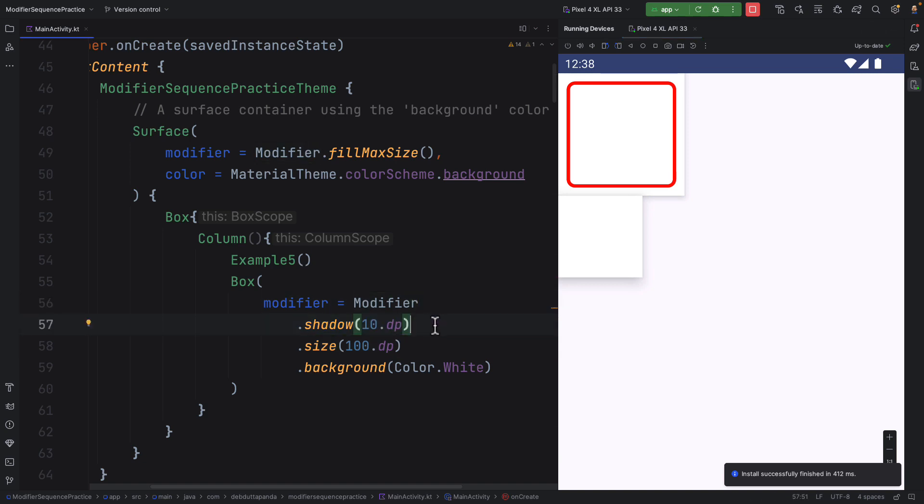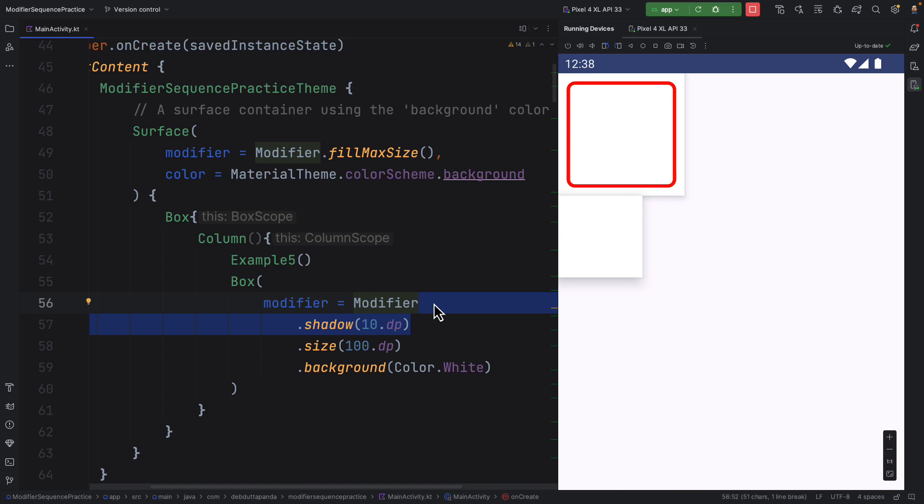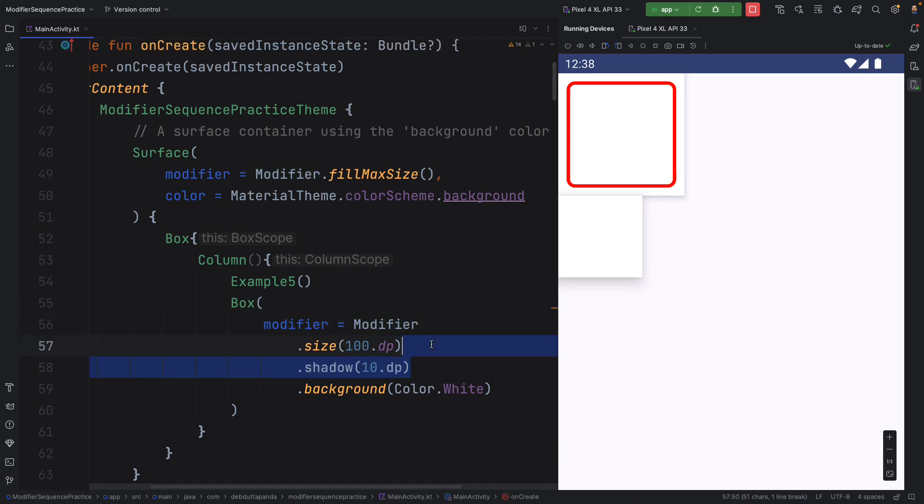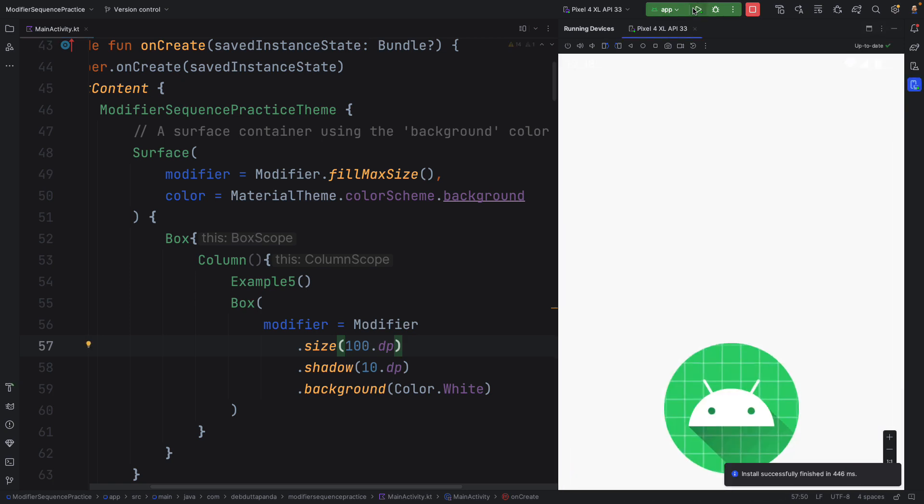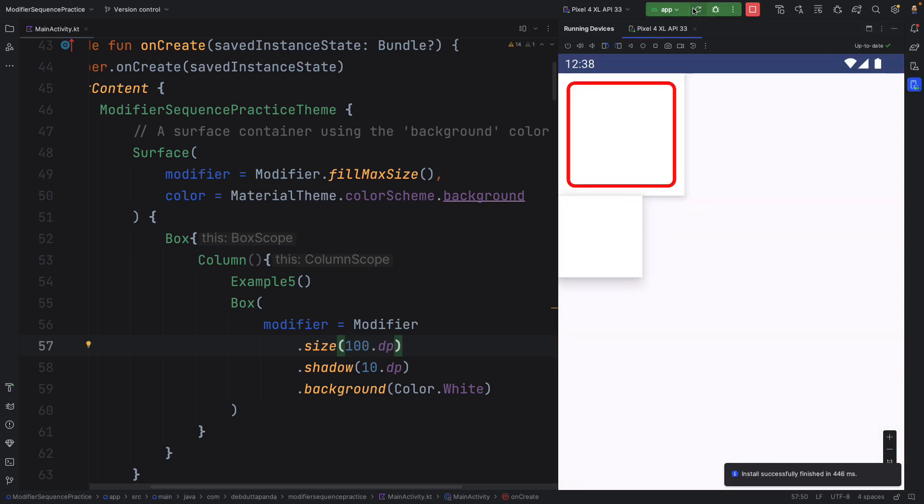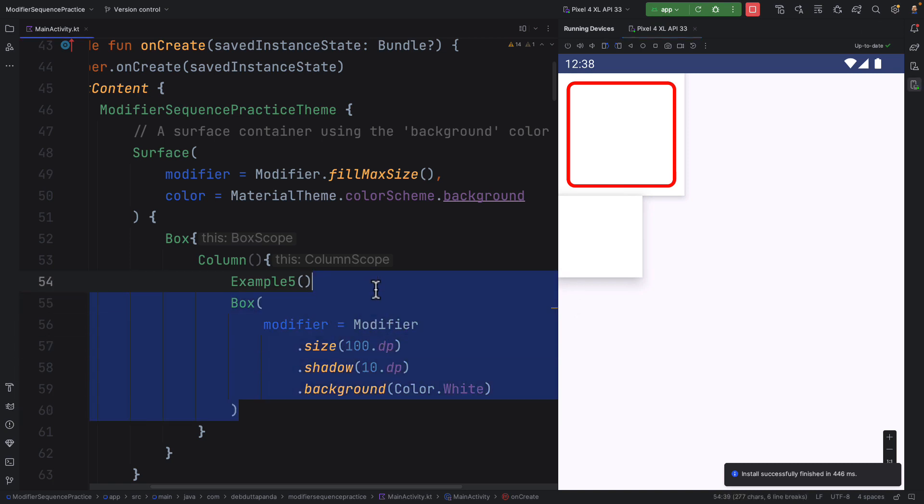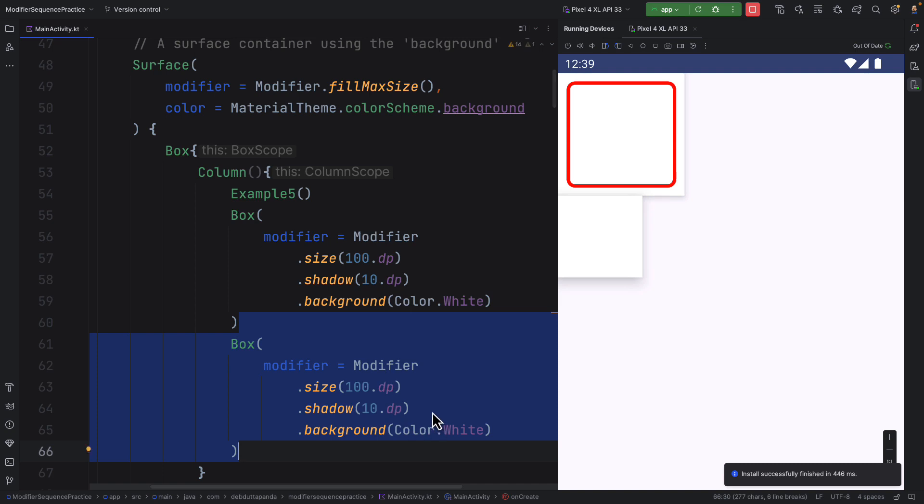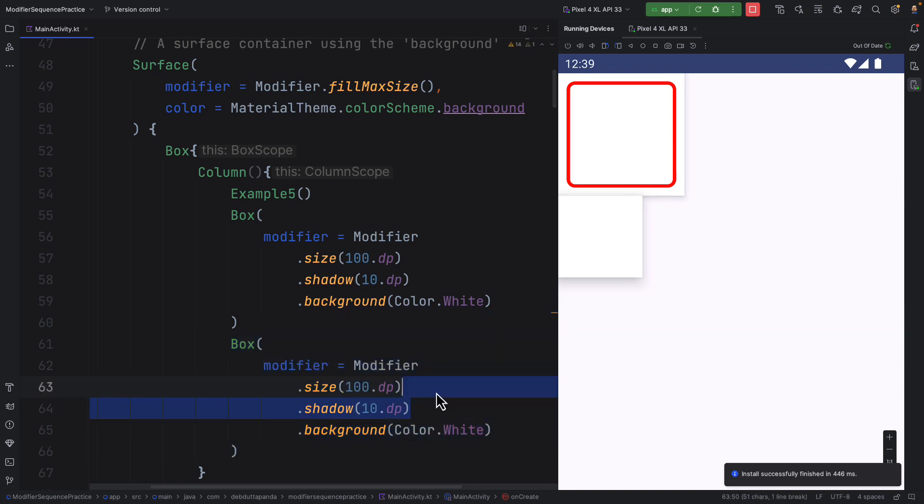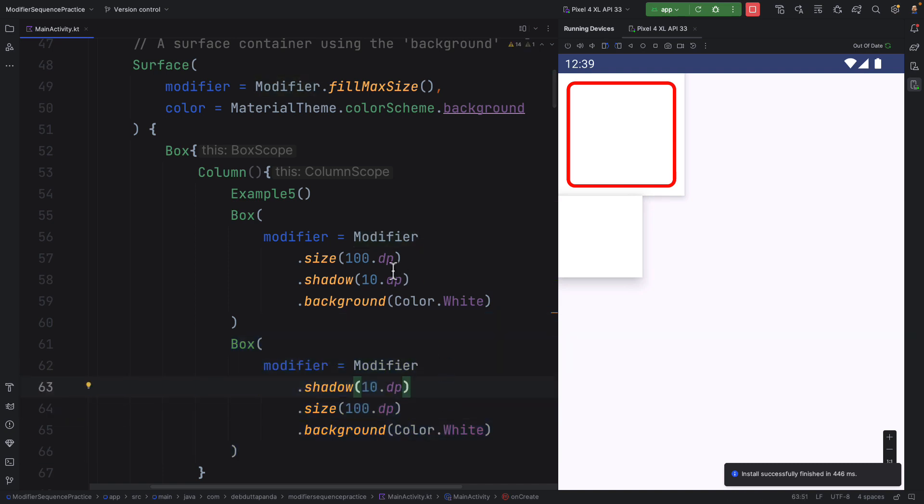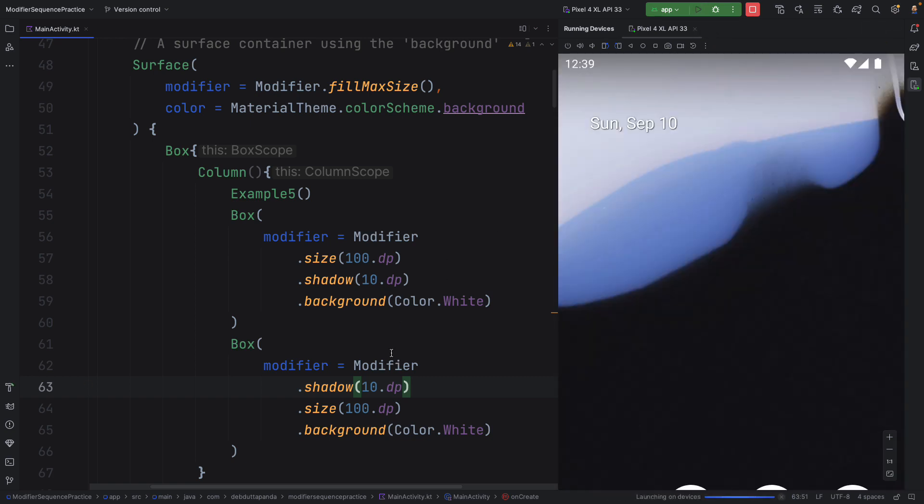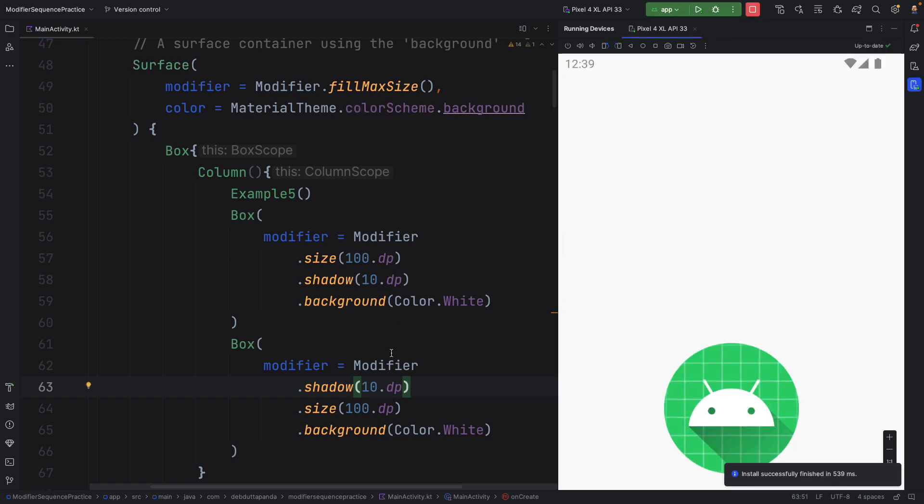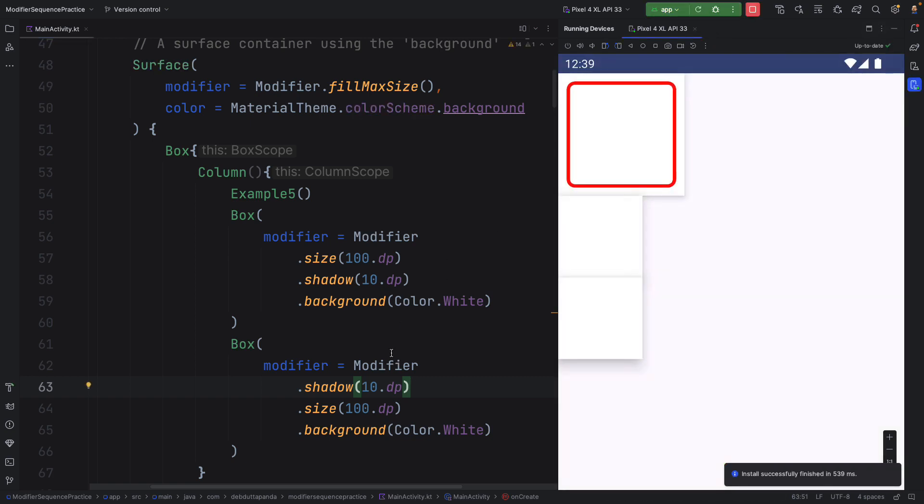So should I give the shadow at the top most or I can place it somewhere else as well. Let's move it below size and let's check. It is working, but I don't know what the difference is. Let's duplicate it. I think the outcome is exactly same.